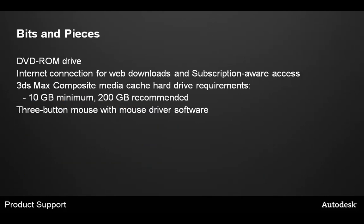Next we have the little bits and pieces that you may need to run Max. The DVD-ROM if you choose to install via a DVD, an internet connection for web downloads or subscription access. If you choose to use the Max composite media cache, we require at least 10 GB or 200 GB recommended. And the three-button mouse with the drivers.